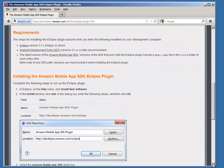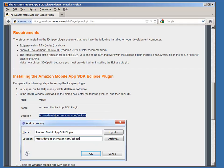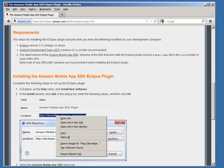Copy this Eclipse update site link developer.amazon.com slash eclipse. We will use it to install the plugin using the install feature of Eclipse.